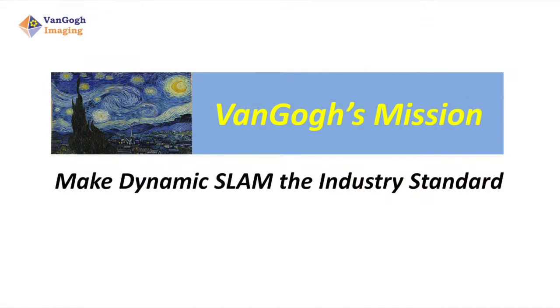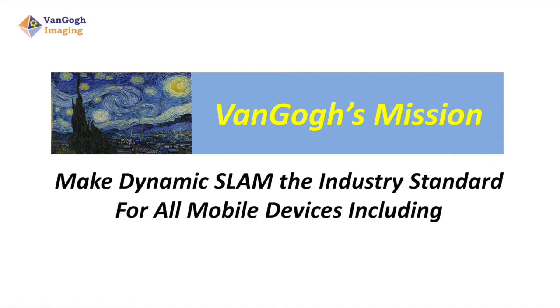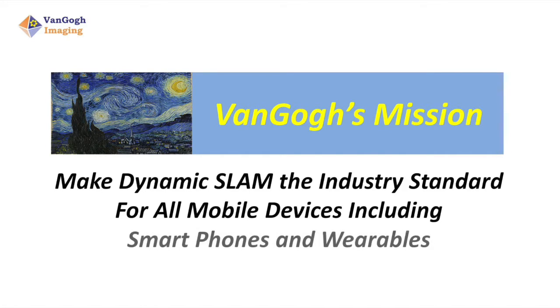Van Gogh's mission is to make Dynamic SLAM the industry standard for all mobile devices, including smartphones and wearables.